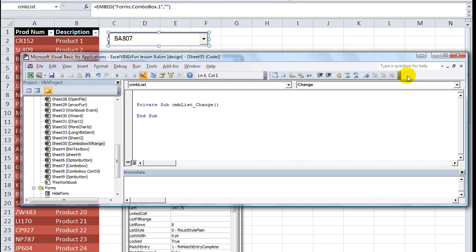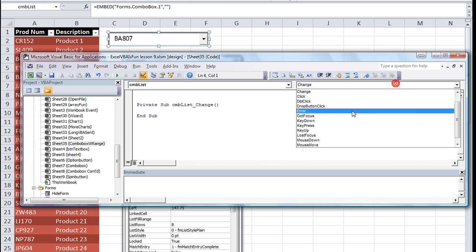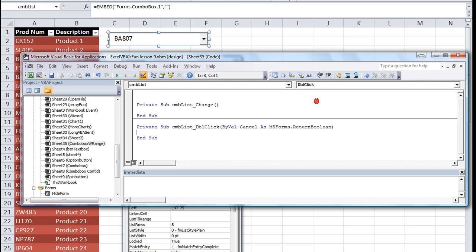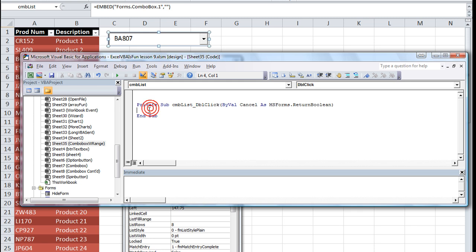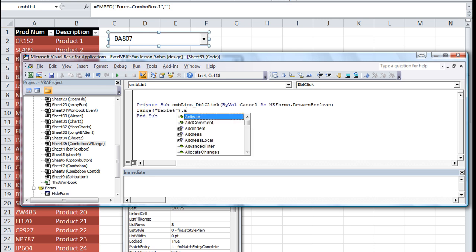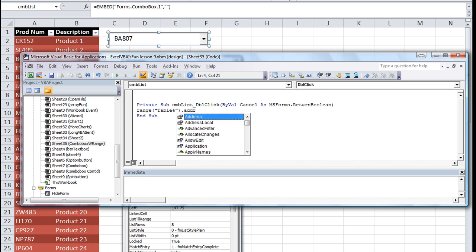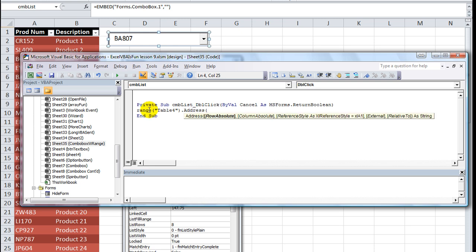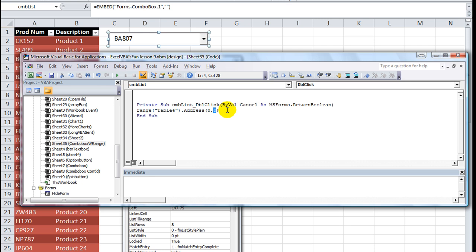When I double click on it, it says CMB_list_change, but I don't want to use a change event. I want to use a double-click event. Any time I double click on this, it will reload using the code we're about to use. You wanted to use Table 4 but can't use that name, so you could use the address of Table 4. We're going to say Range("Table4").Address with zero comma zero because we don't want absolute with the dollar signs. We just want A2 through B74 or whatever.